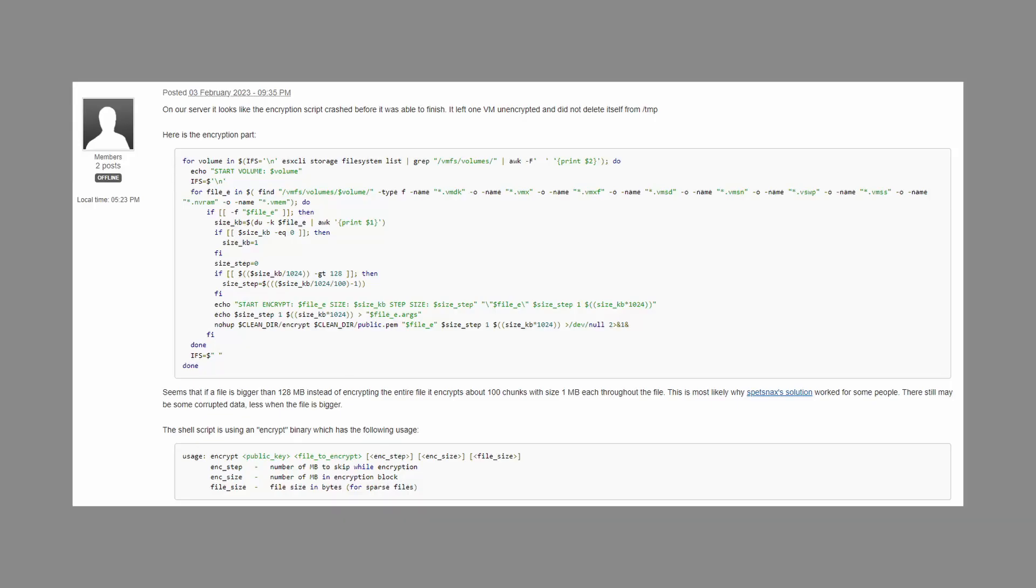A member of the Bleeping Computer Forum thread with access to the targeted server shared a script. As you can see on the screen, script and executable found on their ESXi servers. These files were reportedly used to encrypt the content of their ESXi servers.